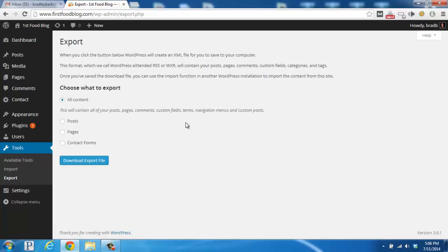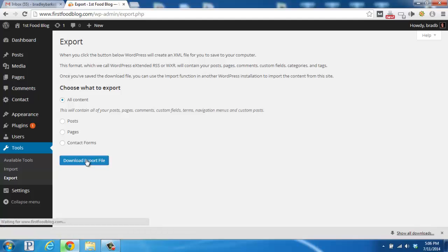You'll have a few settings here, but if you would like to just export all of your content, you will leave this one checked up top, and then you would click on Download Export File here.